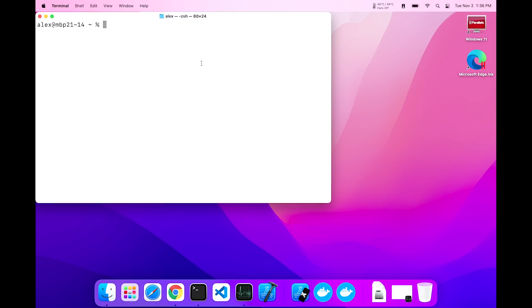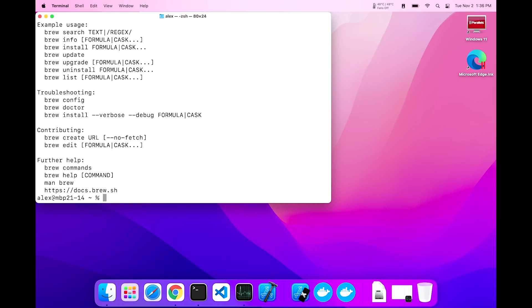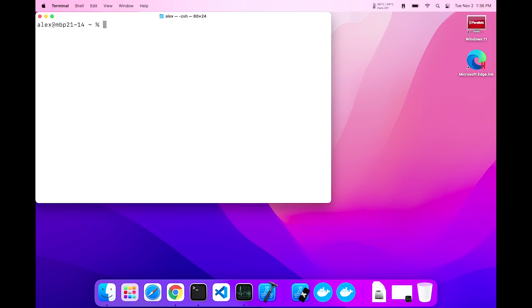I am going to use Homebrew to keep going and install NVM, which is Node Version Manager, so I can have multiple versions of Node running on this machine. I currently don't have Node installed, as you can see, but I do have Homebrew installed. There you go. So let's kick things off by installing NVM.